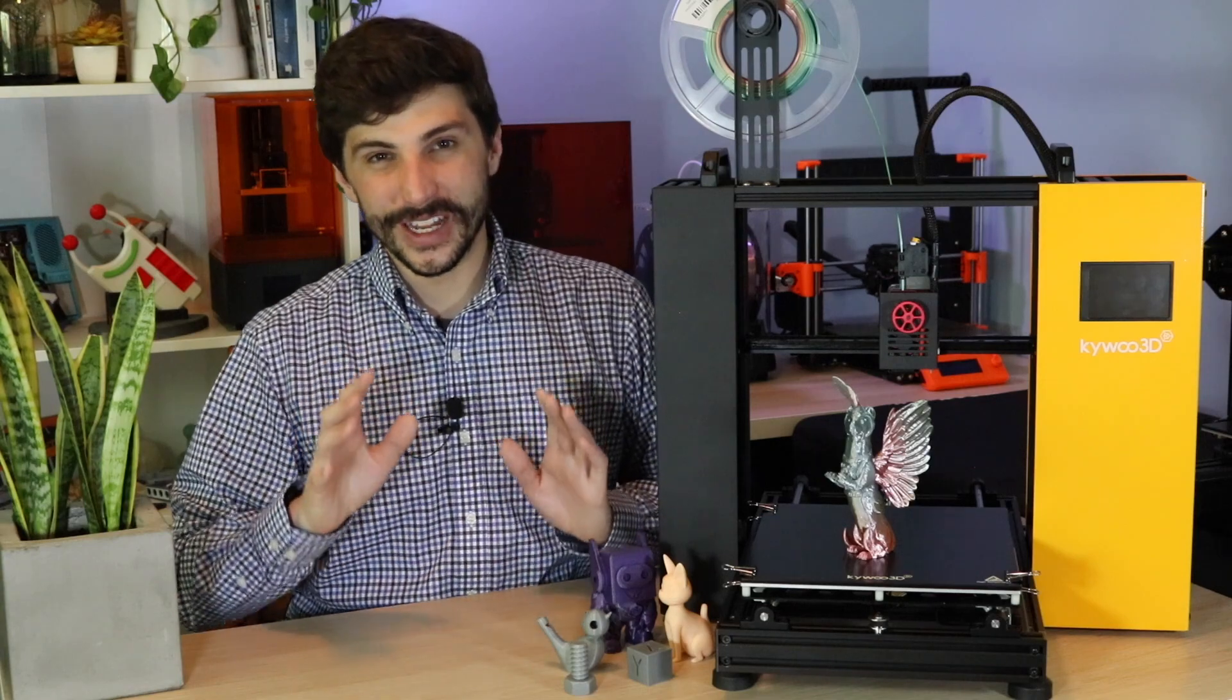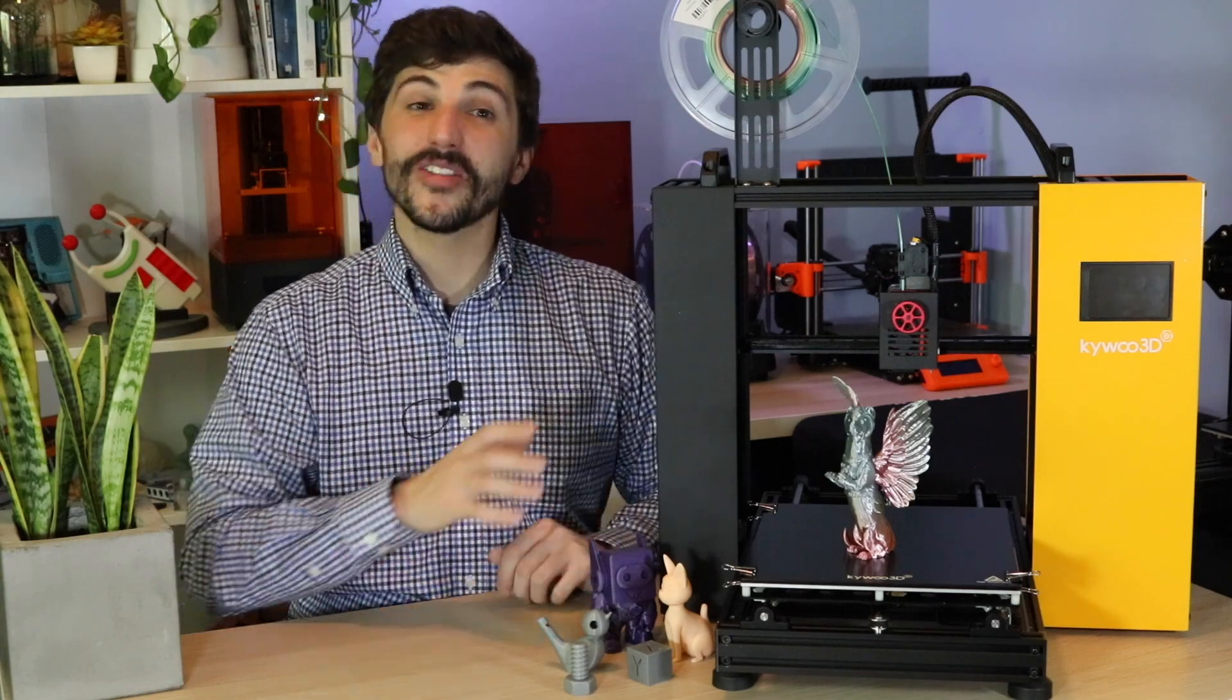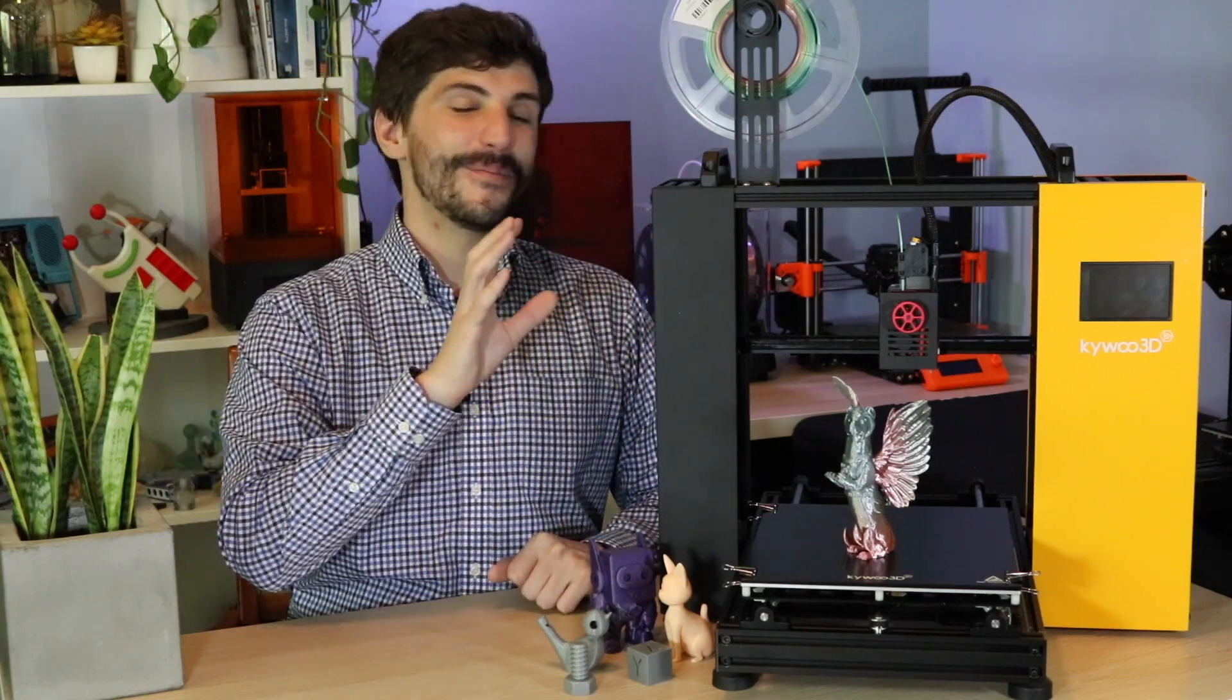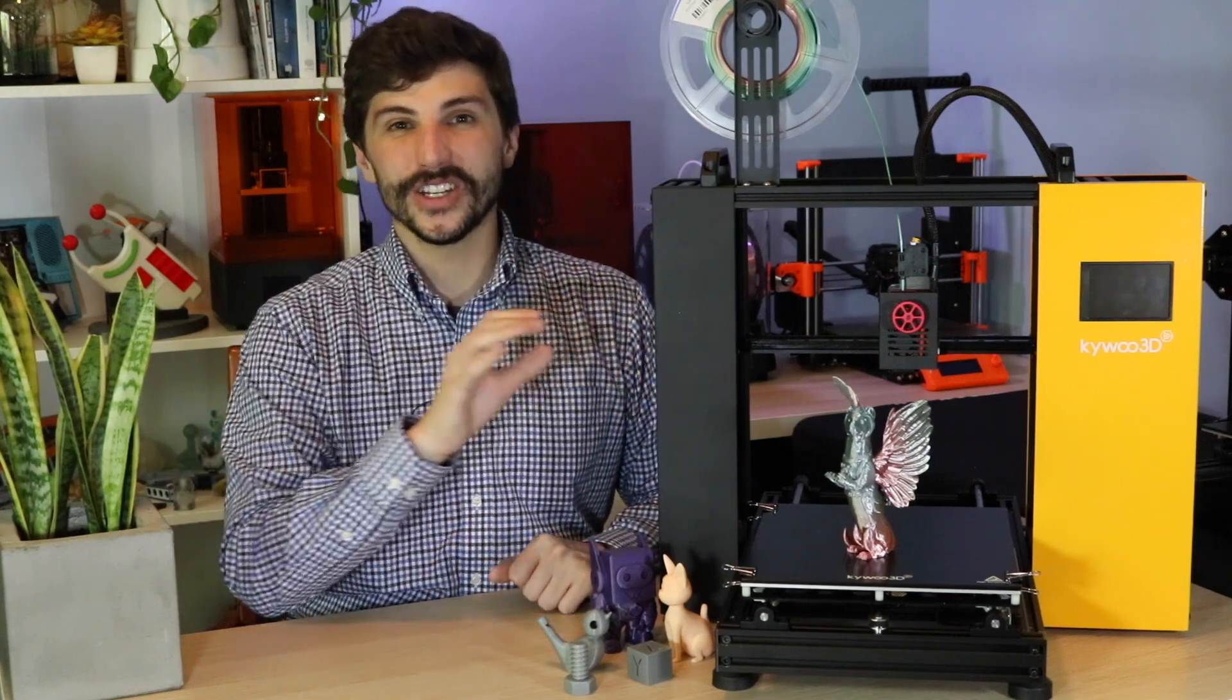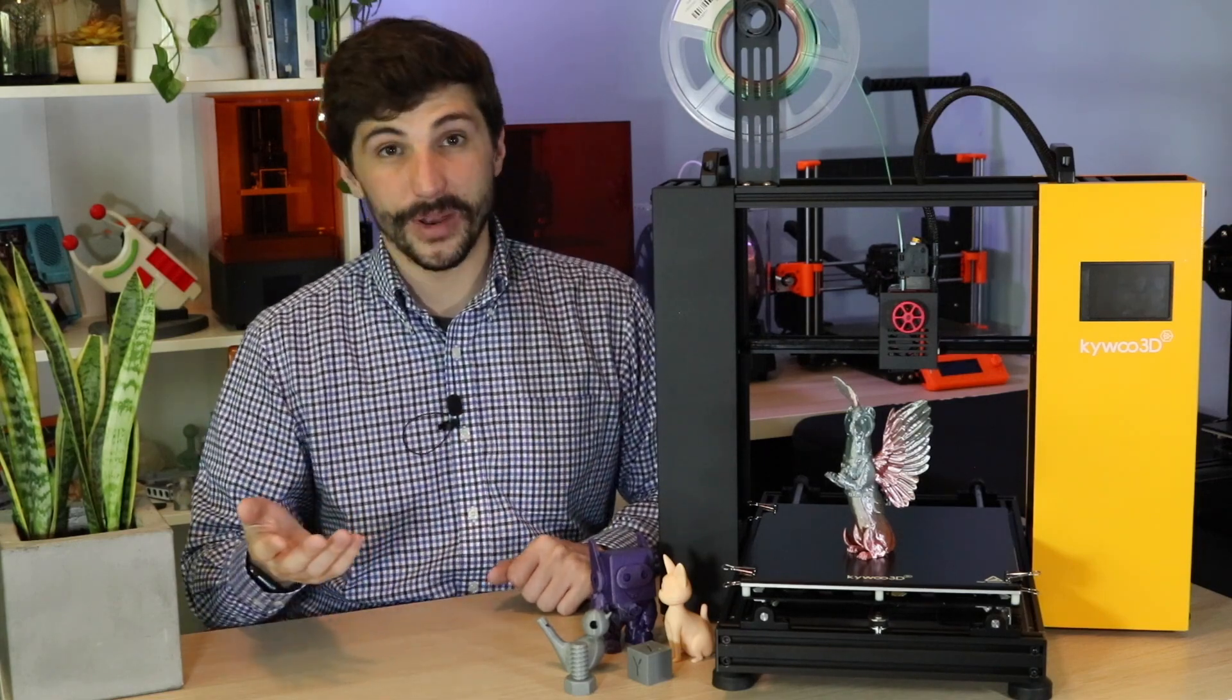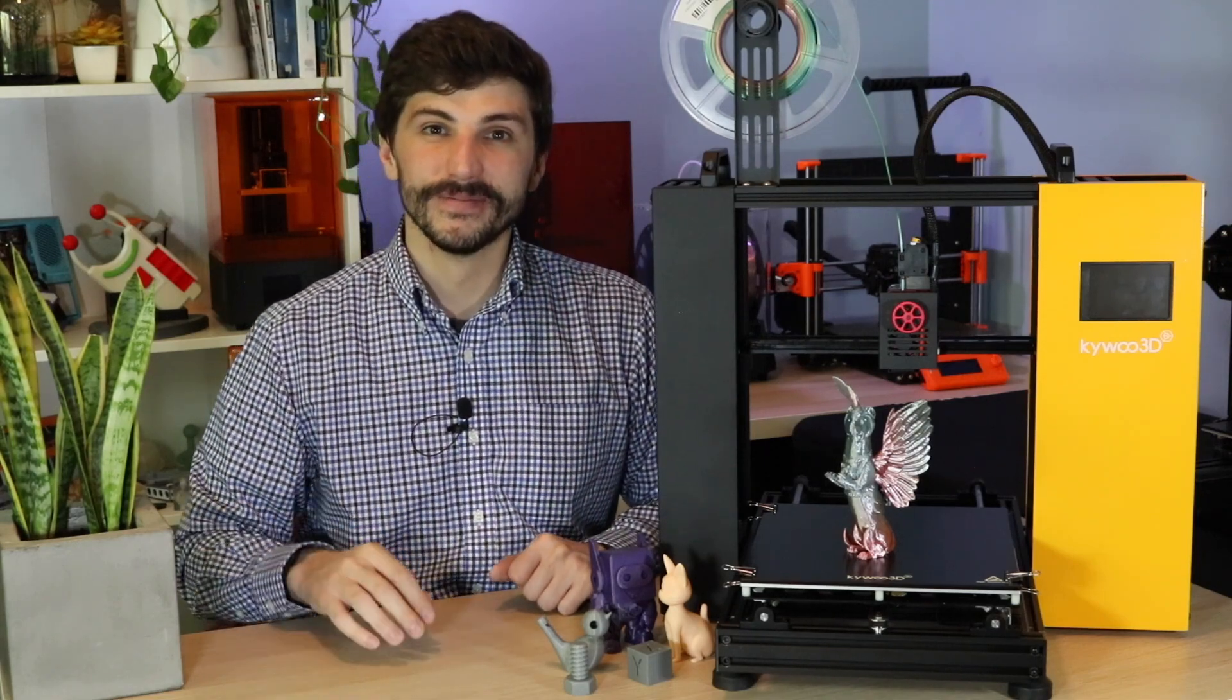I know this is super nitpicky, but because the machine is almost $500, I'm paying a lot more attention to these small design choices than I would if the machine came in a lot cheaper.